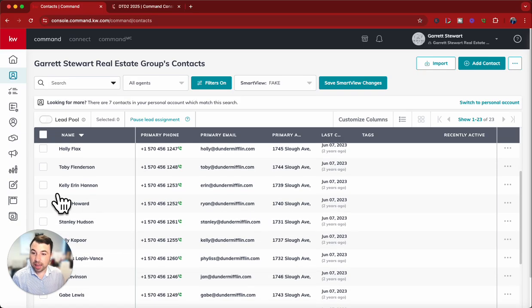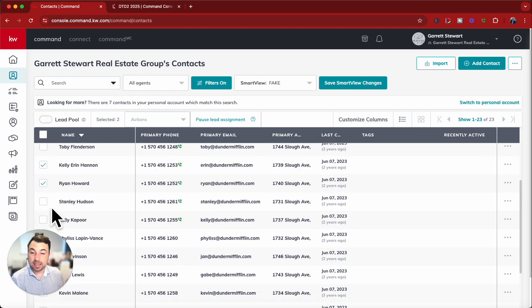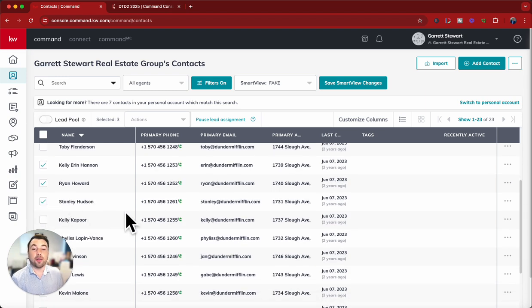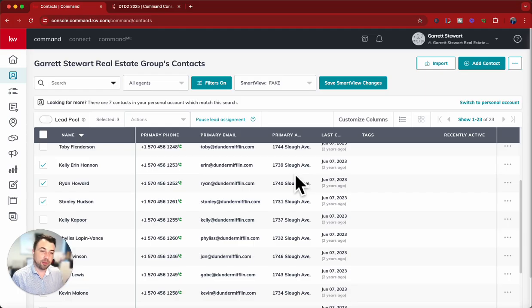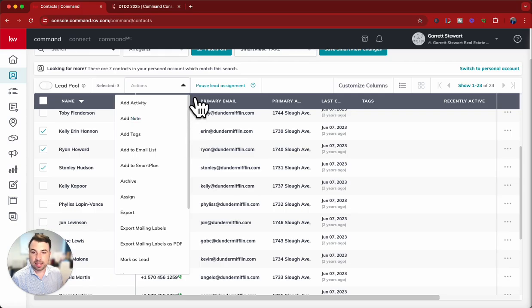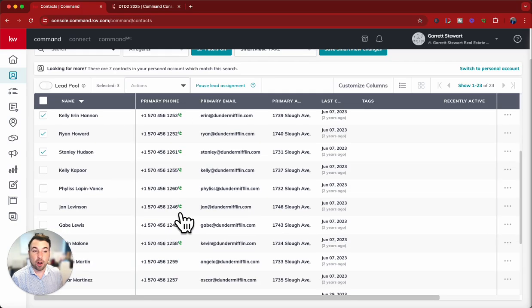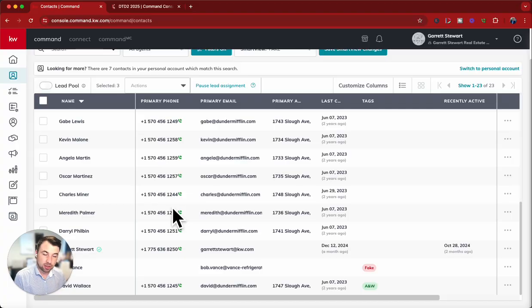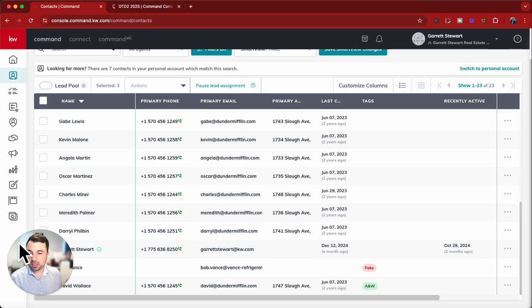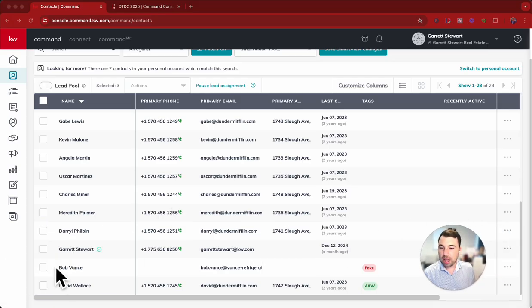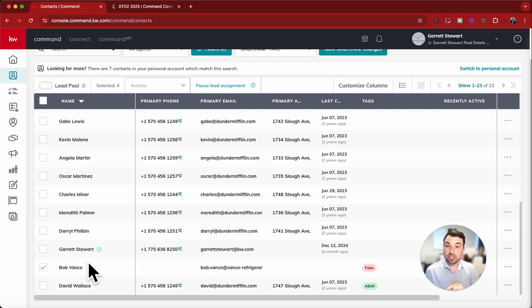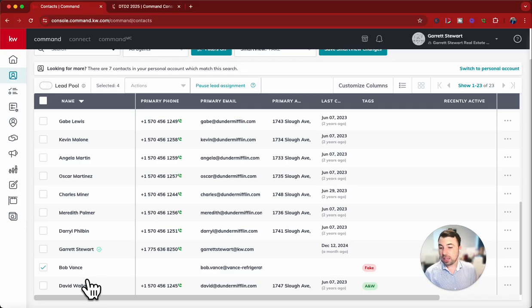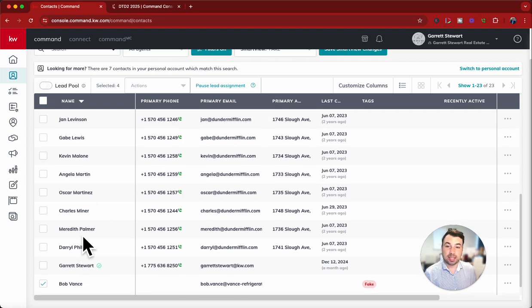We're going to look for the H and the Vs. So we've got Kelly Aaron Hannon, and we've got Ryan Howard. We've got Stanley Hudson. Okay, we've got that. Now, if the Vs were on the next page, which they're not, I would do this next step first, which would be add a tag. But since I have all my contacts on one page here, I'll move this out of the way, and we can see we have Bob Vance here as well. So we'll select Bob Vance. So we've got the Hs and the Vs all selected in there to be able to add to a tag.